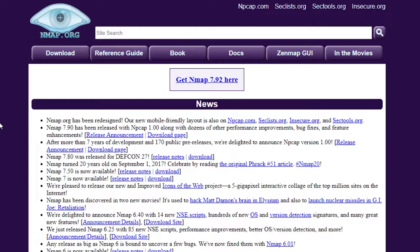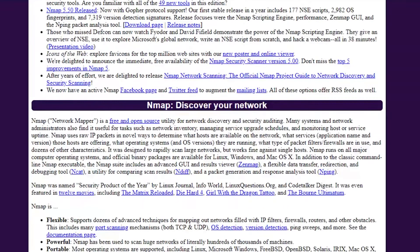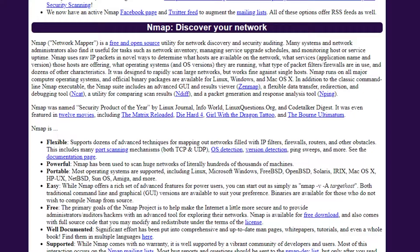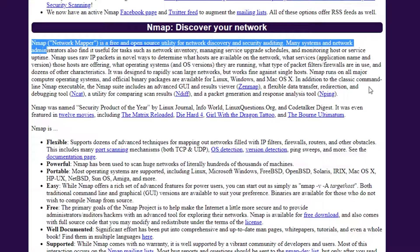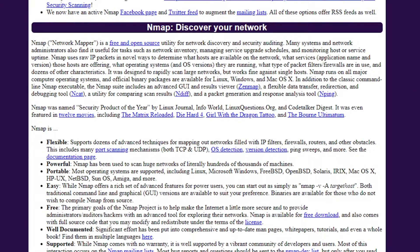What is Nmap? Nmap is for security and scanning of websites and applications. It is an open and free source utility for network discovery and security auditing. Many system and network administrators find it useful for tasks such as network inventory, managing service upgrade schedules, and monitoring host or service uptime. Nmap is also known as a Network Mapper.